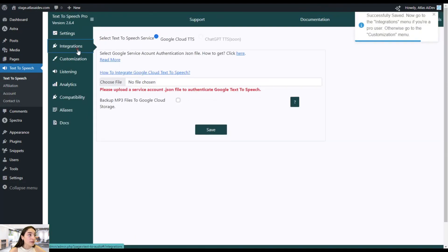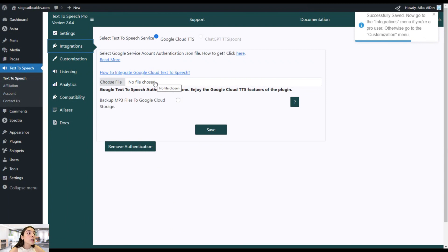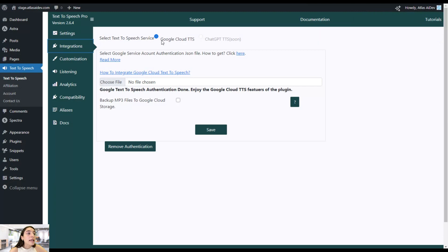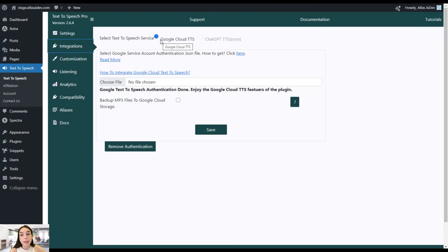Let's head to Integrations. It's important to note that the Text-to-Speech Pro plugin integrates seamlessly with Google Cloud TTS, and ChatGPT TTS very soon. However, Google Cloud TTS is an optional integration — if you want to use it within the Text-to-Speech Pro plugin, you need to pay for it separately. So if you do not want to, you're free to dismiss this.